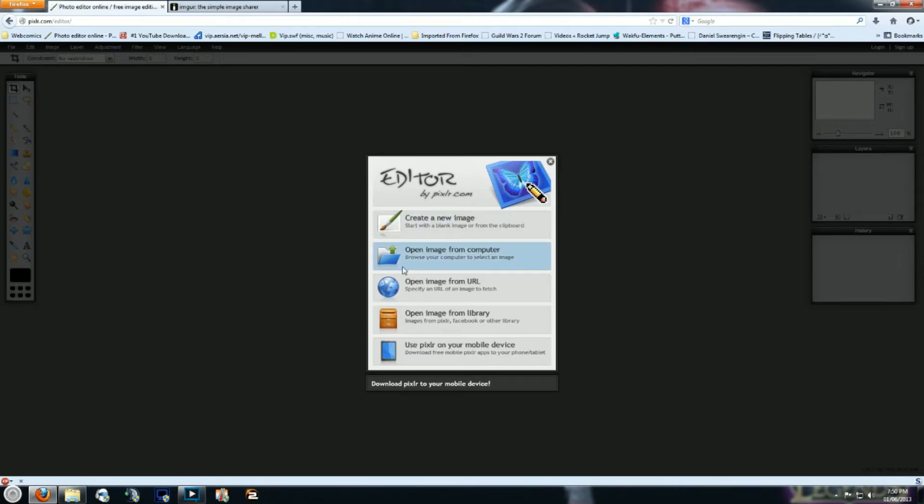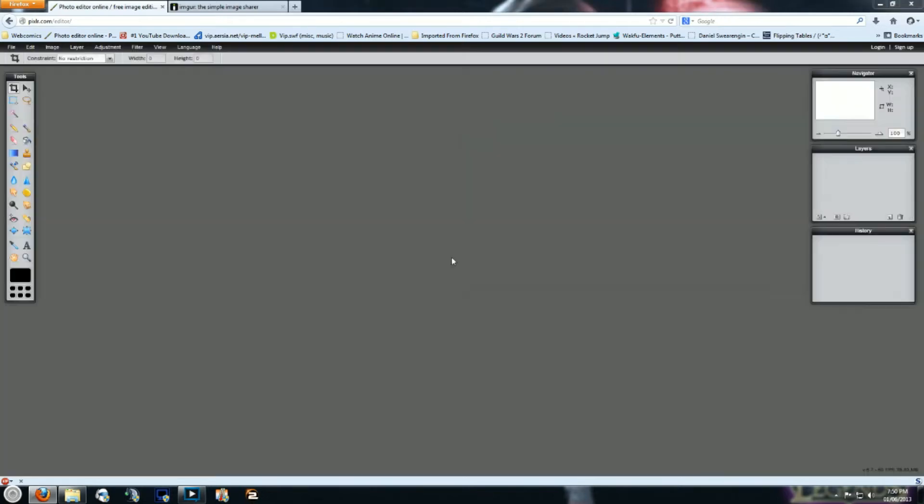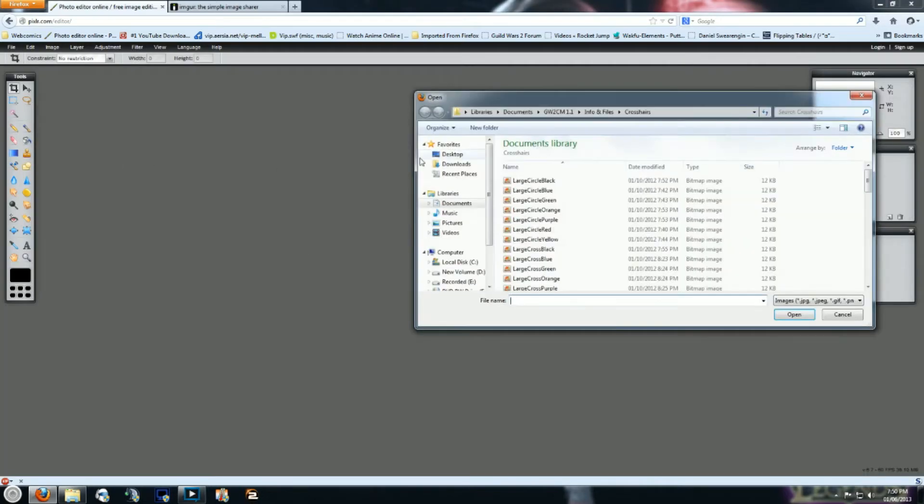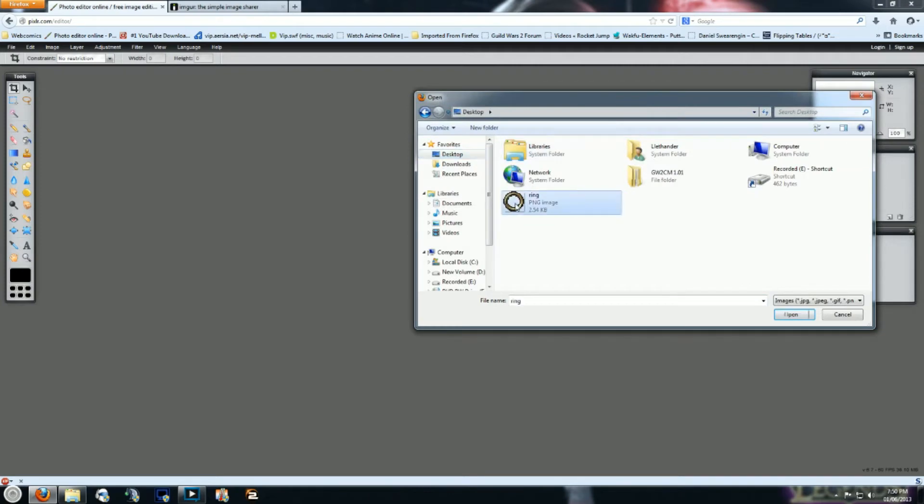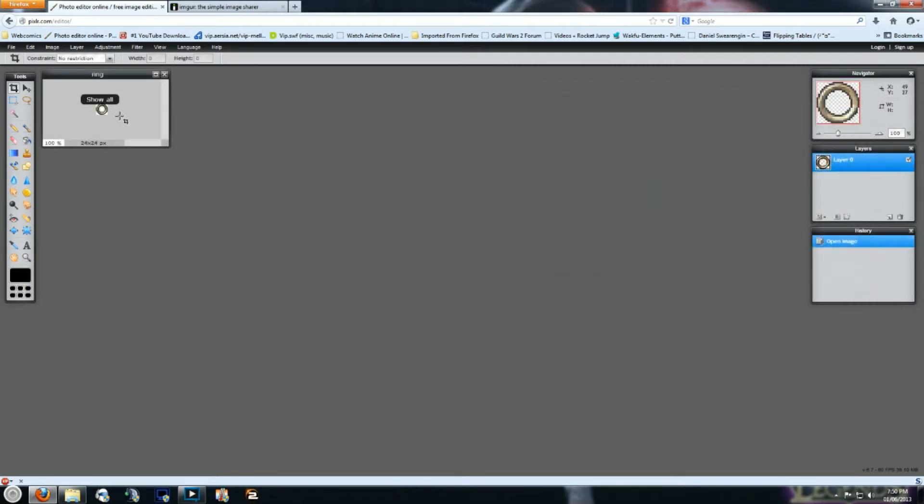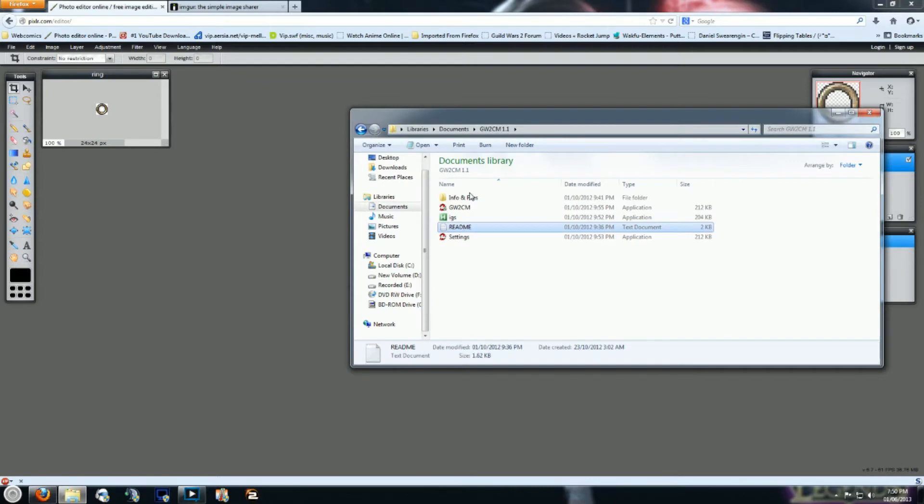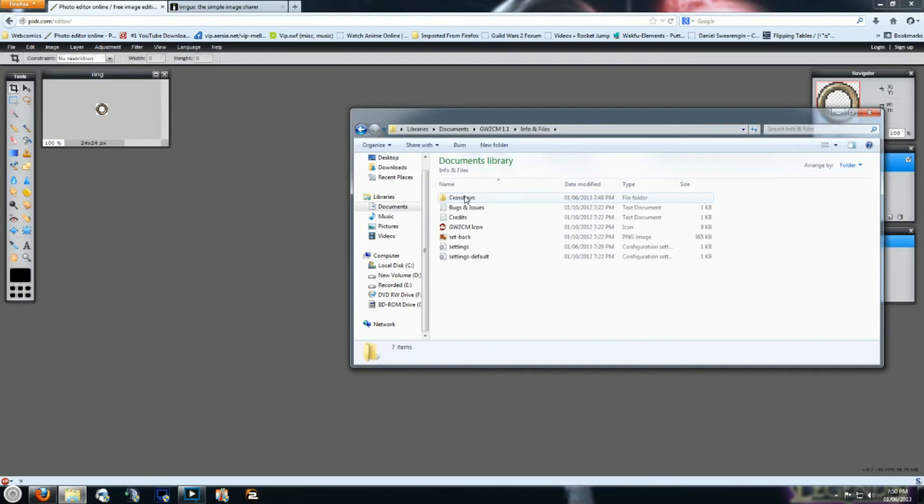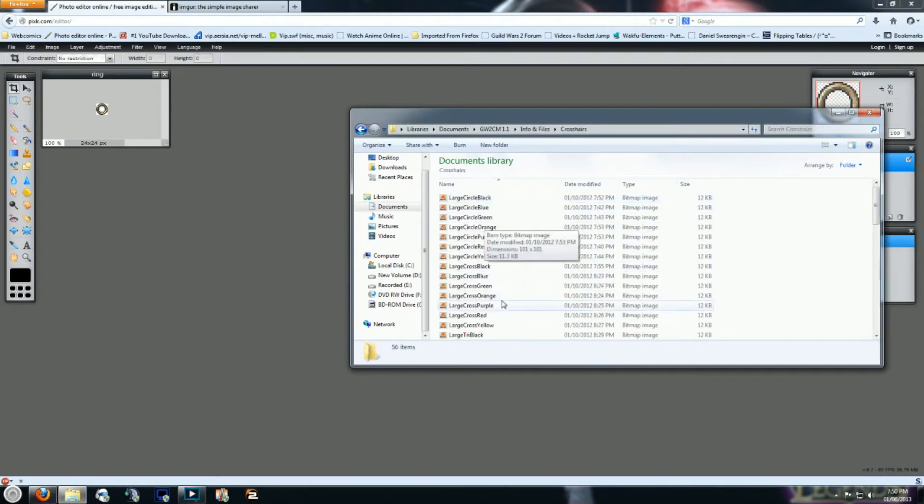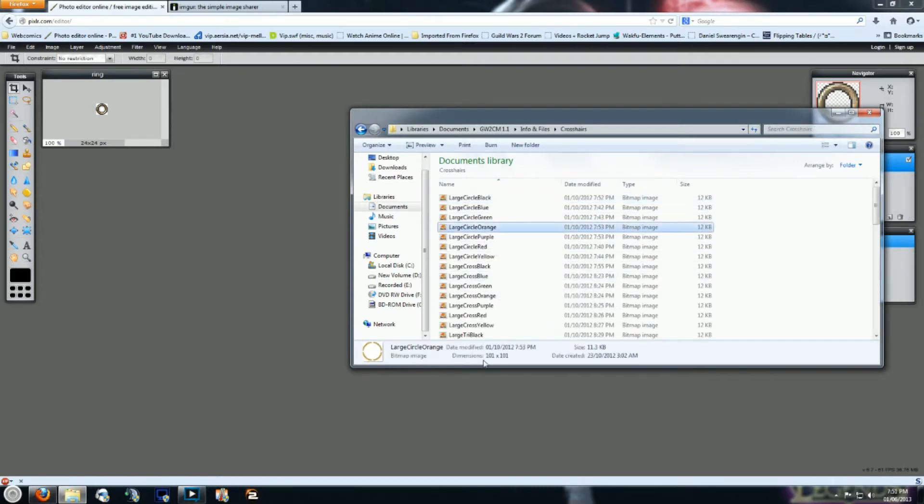At this point, what you want to do, open the image from your computer, go to your desktop, open the ring. You'll notice first off that it's 24 by 24. And if you take a look at the actual crosshair files here, you'll notice they're all 101 by 101.